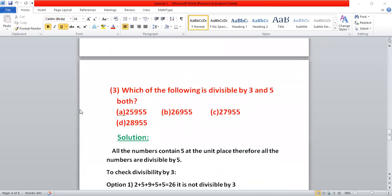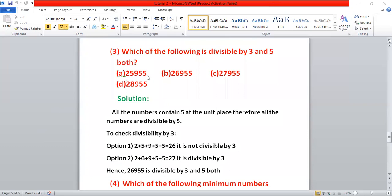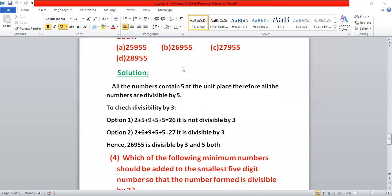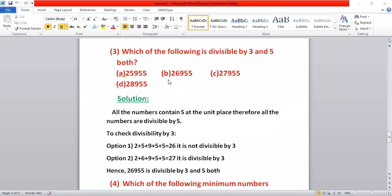Which of the following is divisible by both three and five? All options have five at the unit place, so all are divisible by five. Now check divisibility by three — add the digits. For the first option: two plus five plus nine plus five plus five equals twenty-six — not divisible by three. For the second option: two plus six plus nine plus five plus five equals twenty-seven — divisible by three. So option B is correct.